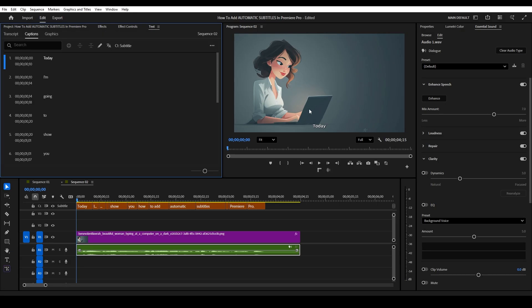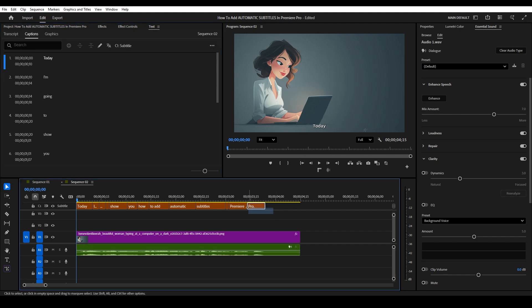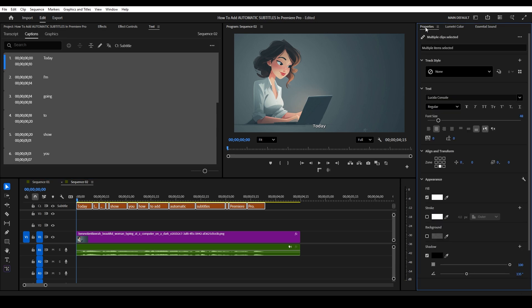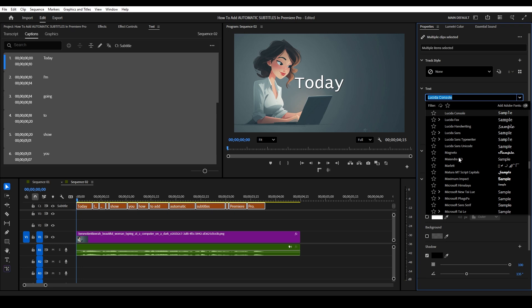By default, the text will be very small and pinned to the bottom. To change this, highlight all the subtitles and go over to properties. Here you can make adjustments to the size and position and even modify the font to whatever you want.